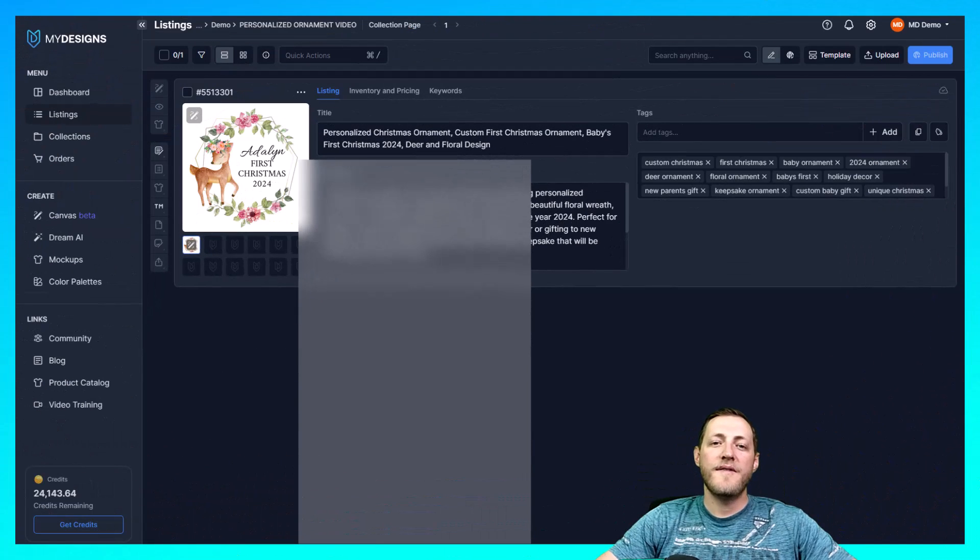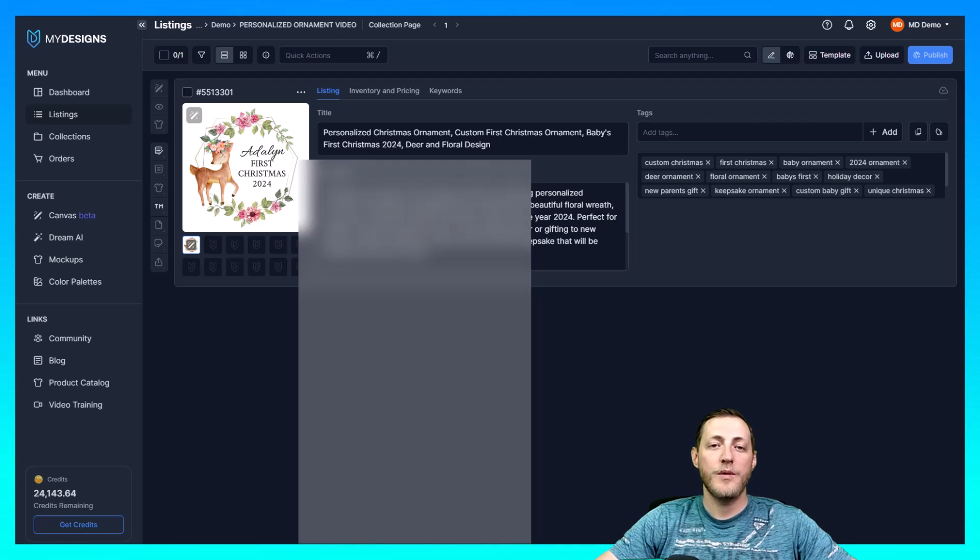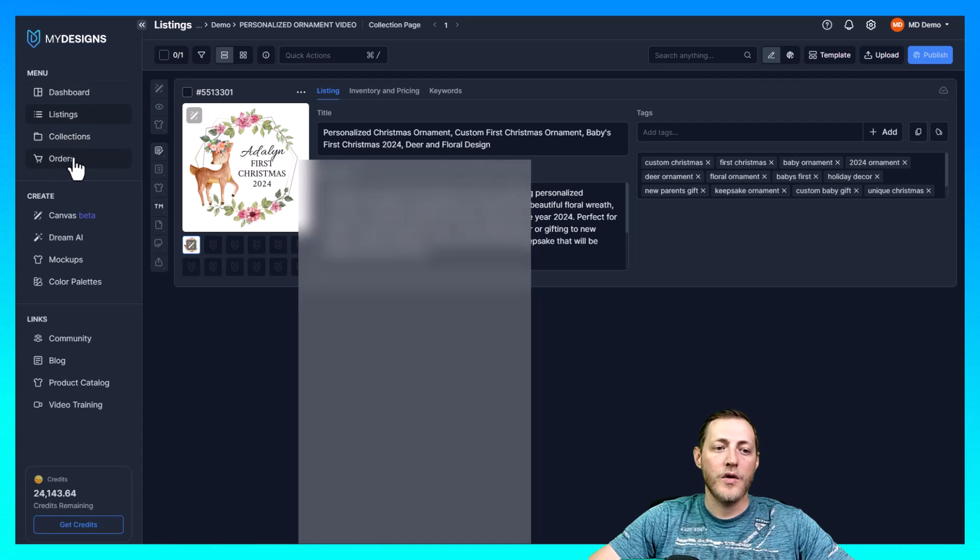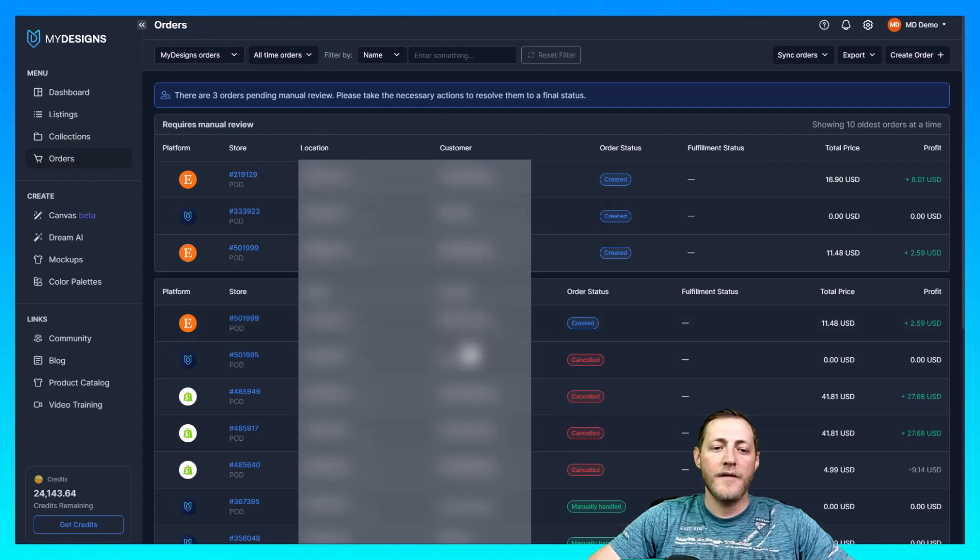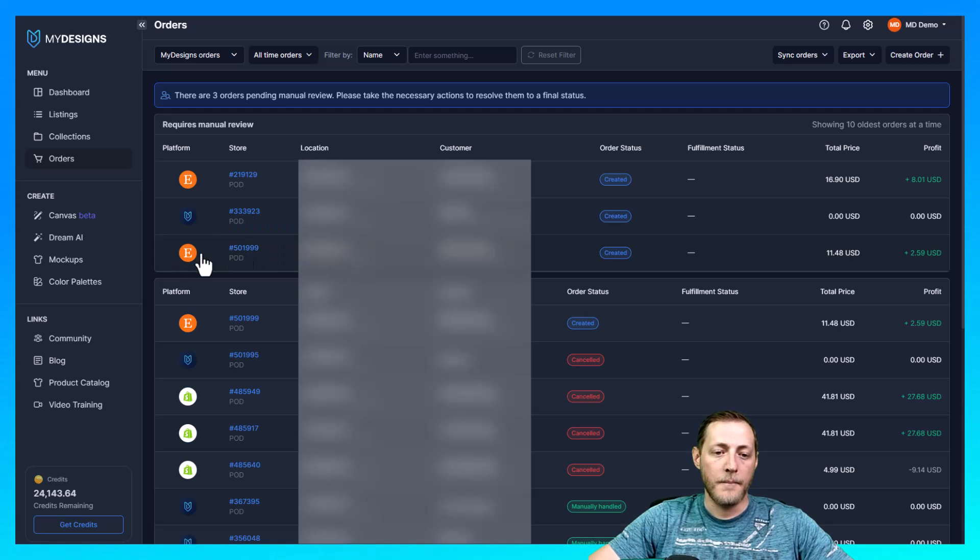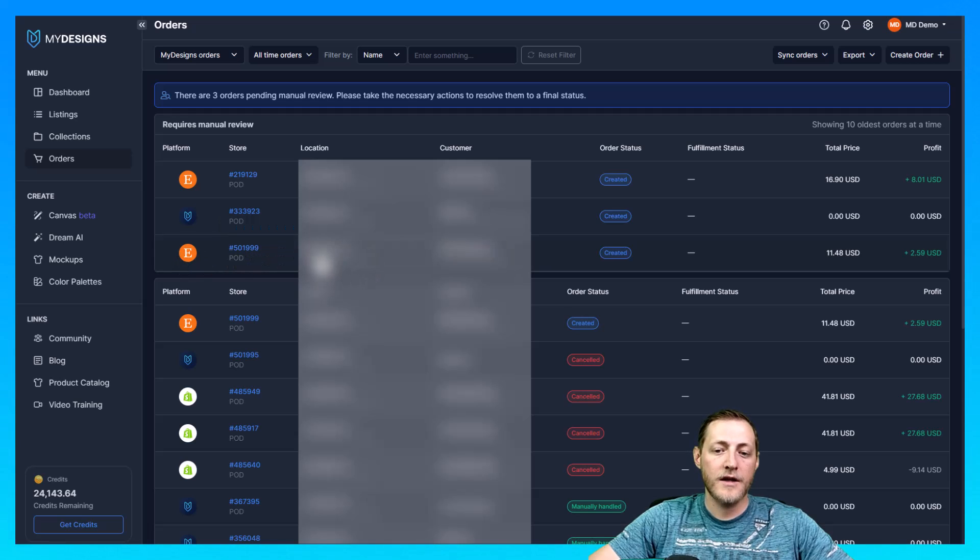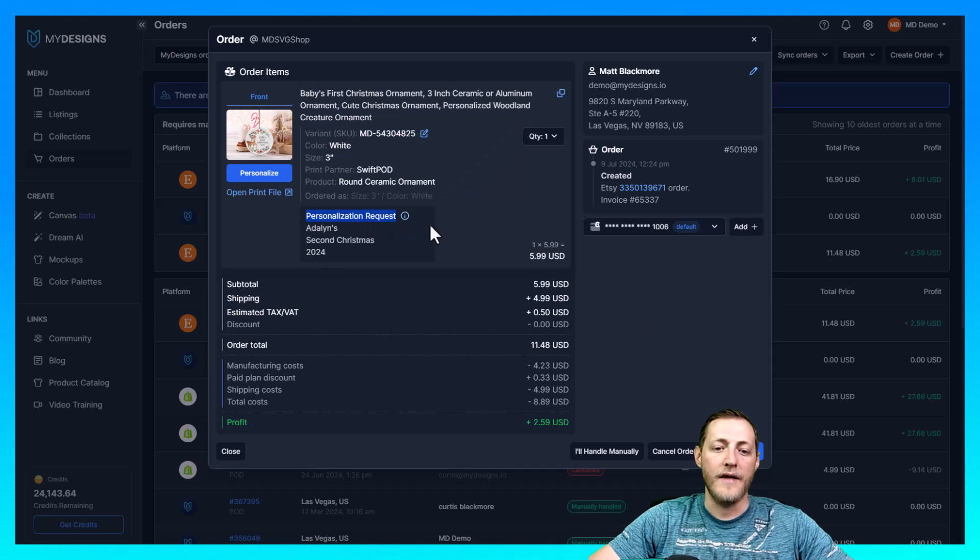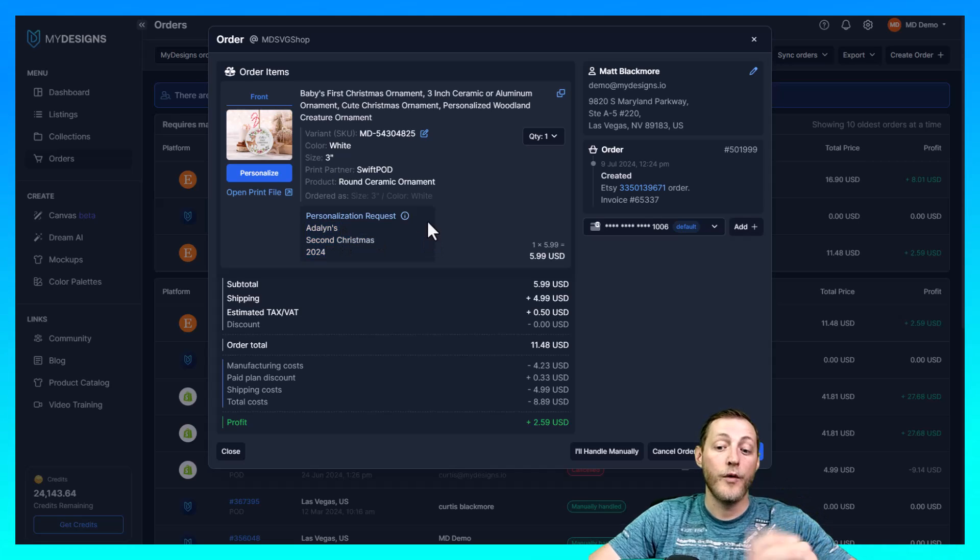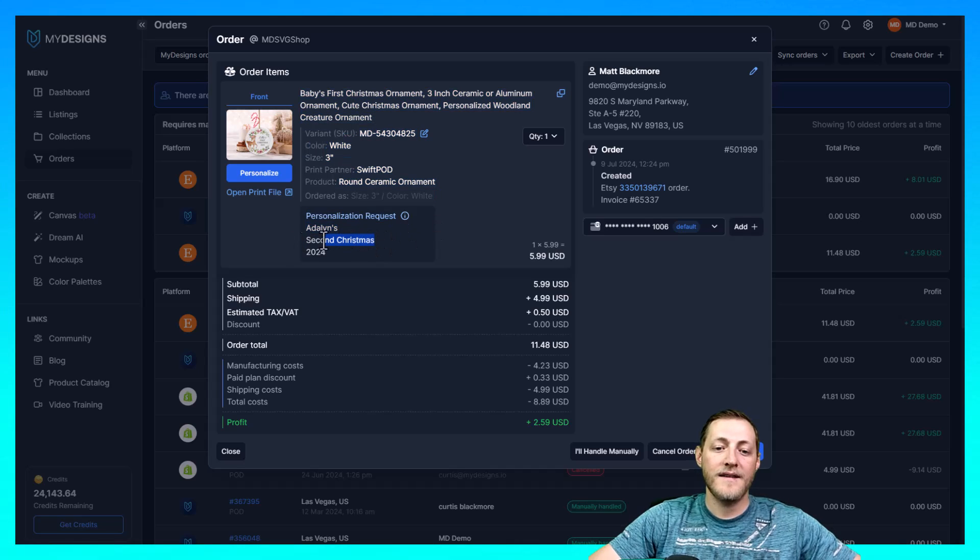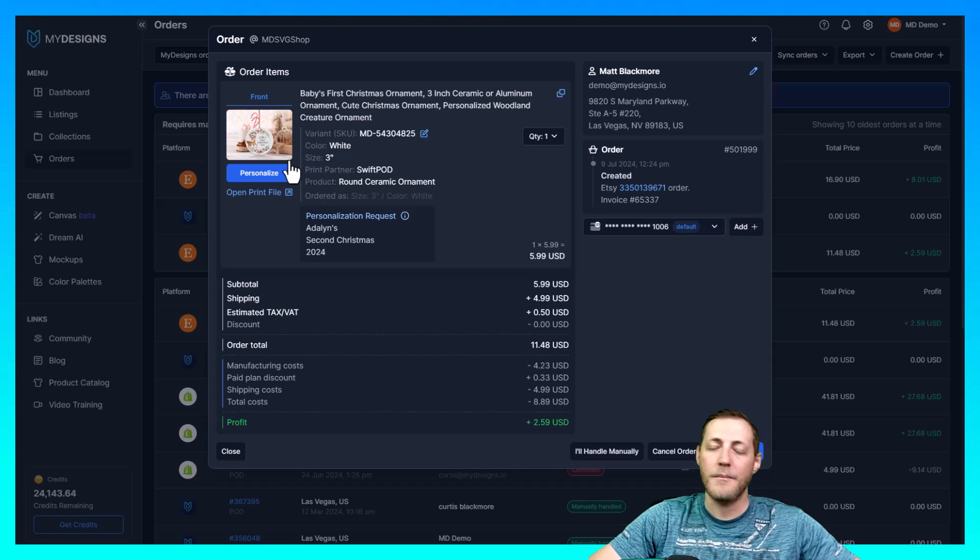So the way that we fulfill an order when we receive it for personalization is actually really really simple and I'd like to go over that with you now. So whenever you receive an order you just need to go to the orders page here. And now you'll see all of your orders and this one right here is one that I had a friend of mine place so that I could show you guys how to fulfill these. So you just go ahead and click into the order and then you'll see here it says personalization requests. So this message is what your Etsy customer gave you in that text box that I showed you for instructions on what they want. So it says Adalyn's 2nd Christmas 2024.